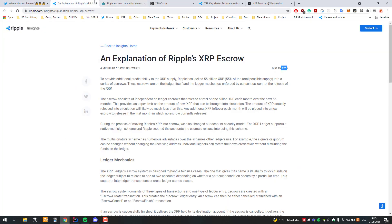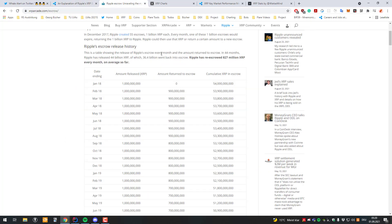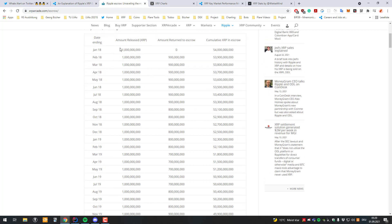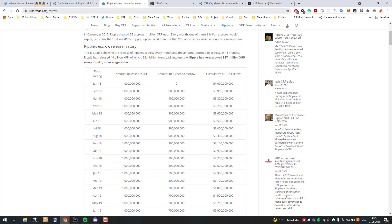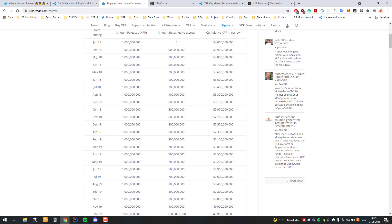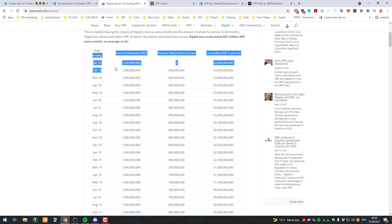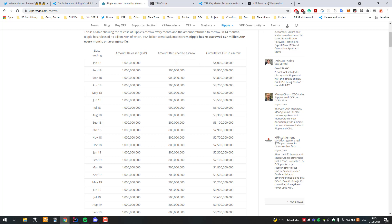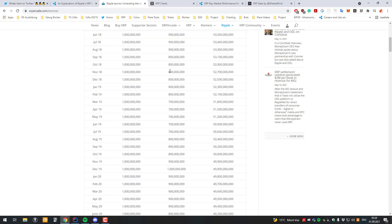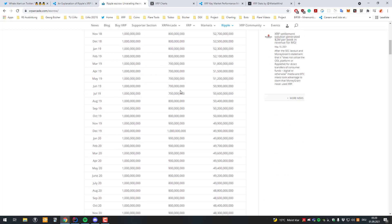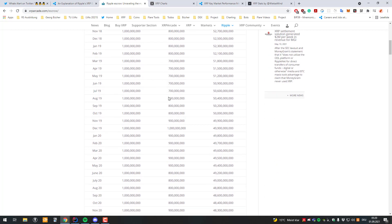Like I said I always linked the explanation. On XRP Arcade you can also see on xrparcade.com/escrow, I'm gonna link in the description. You can see here how many XRP are being released and also how many of them are not being sold but returned to escrow. So 1 billion XRP were released and 900 million have been brought back into escrow.